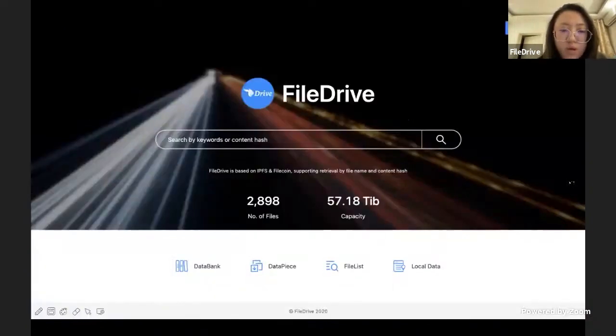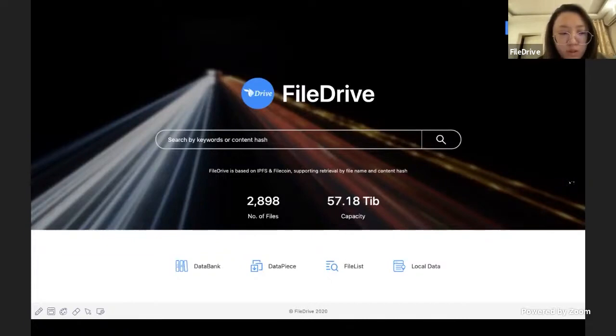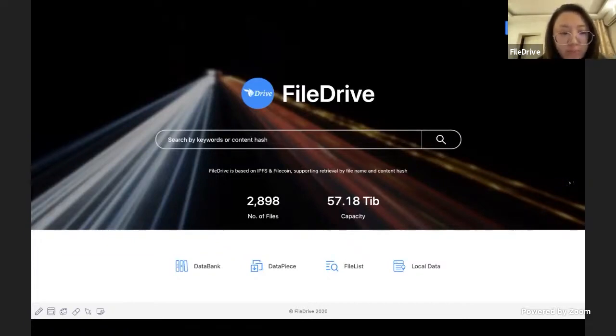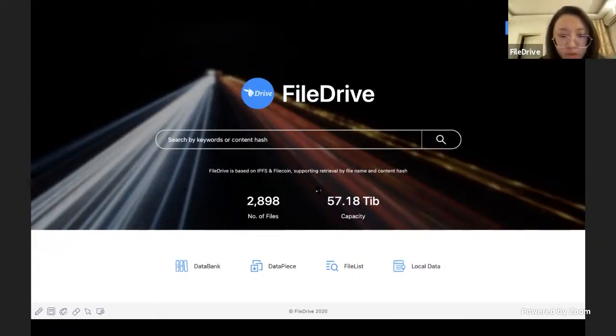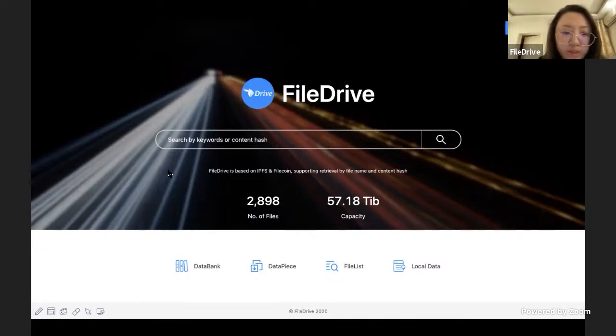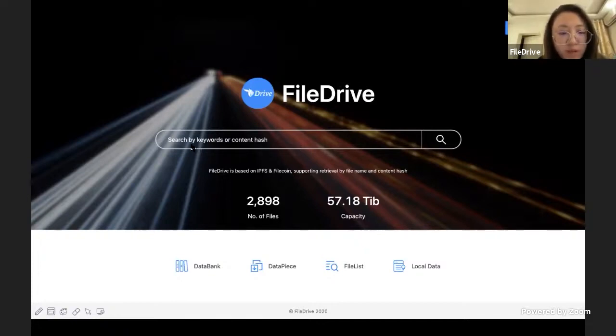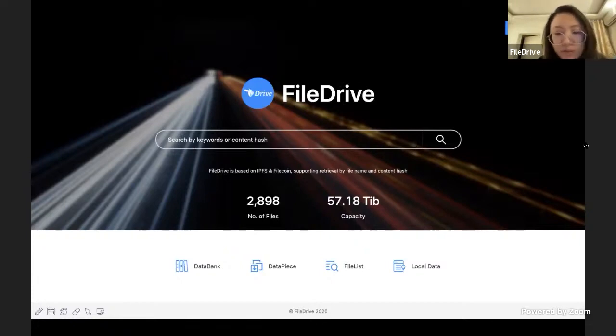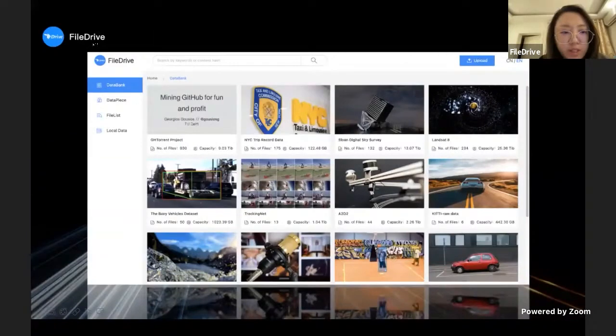Recently our team did upgrade the UI design in order to increase the user experience. This is the homepage right now. It is clear and all function keys are right there. Users can find almost everything they need on this page. Since FileDrive is based on IPFS and Filecoin, what you need is to use keywords or content hash to search anything you want on this website.